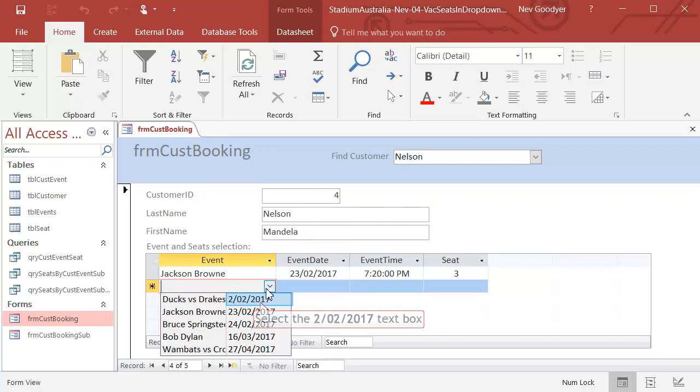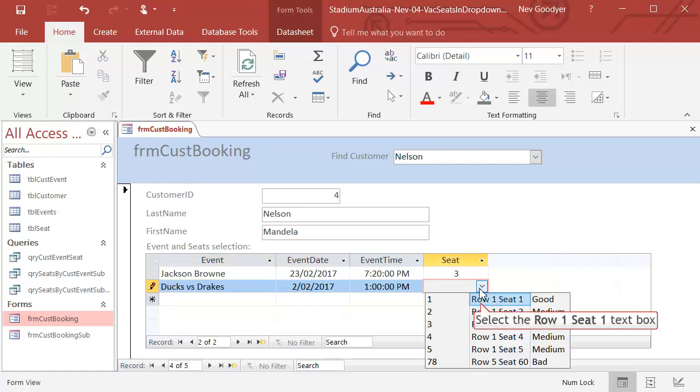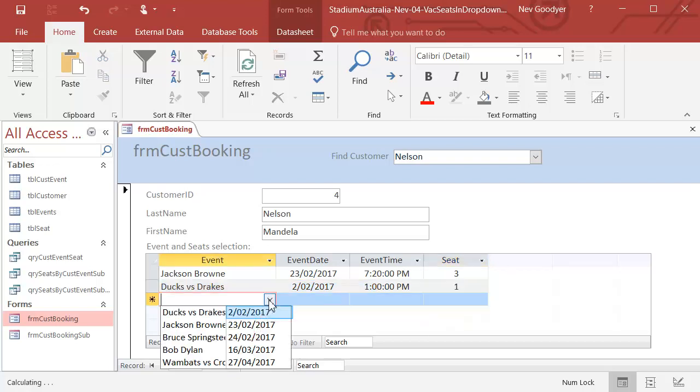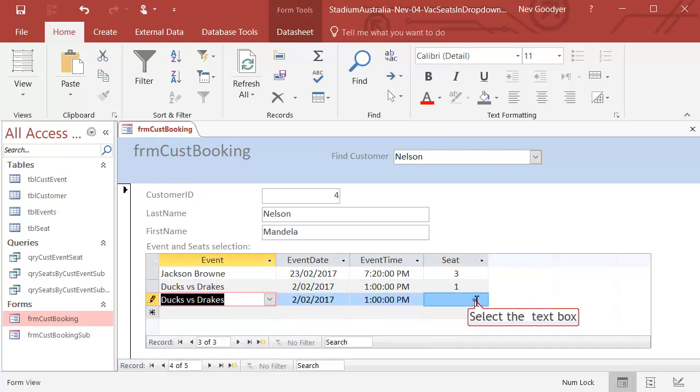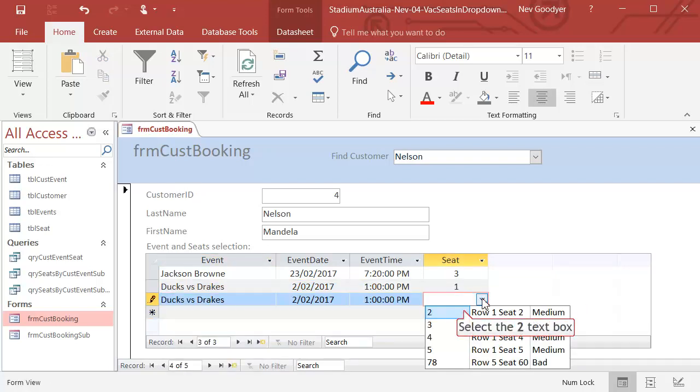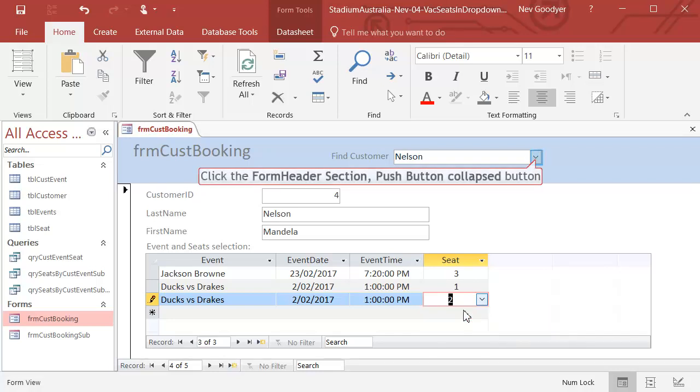Let's go to Ducks and Drakes. And there are lots of seats. If I buy a second ticket, there is now no ticket one. So we know that seats one and two are gone here.